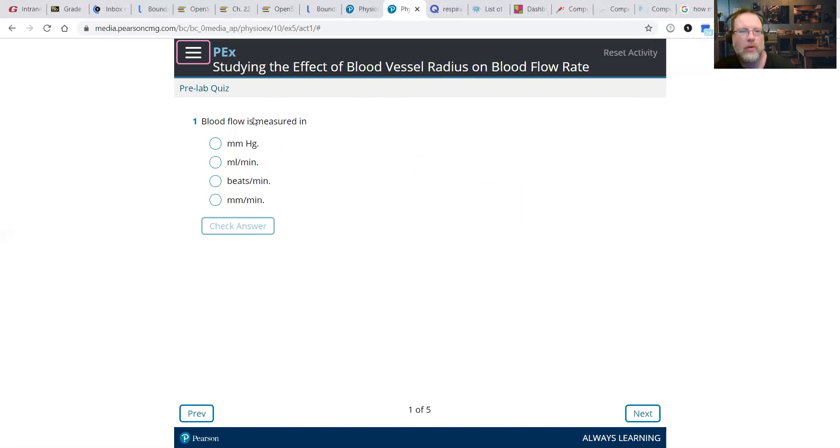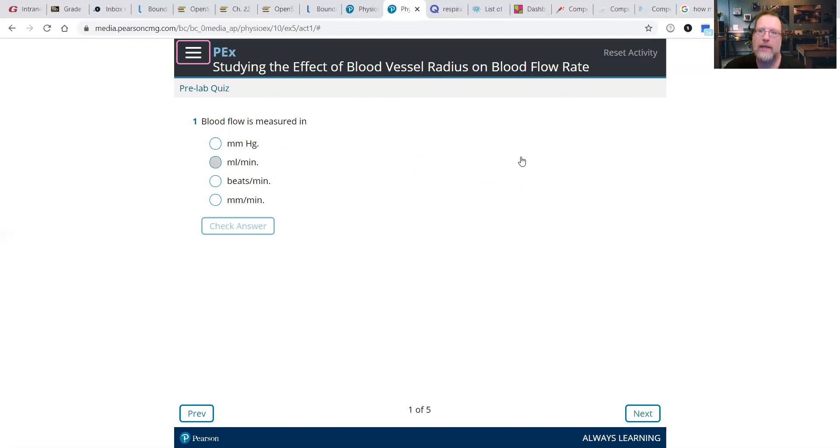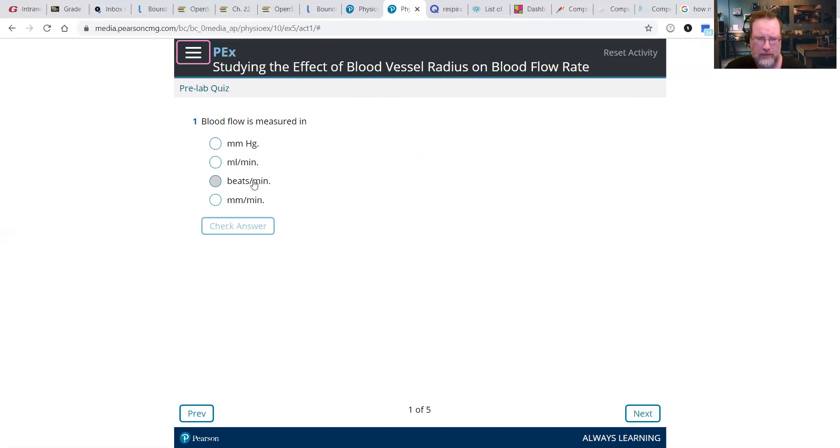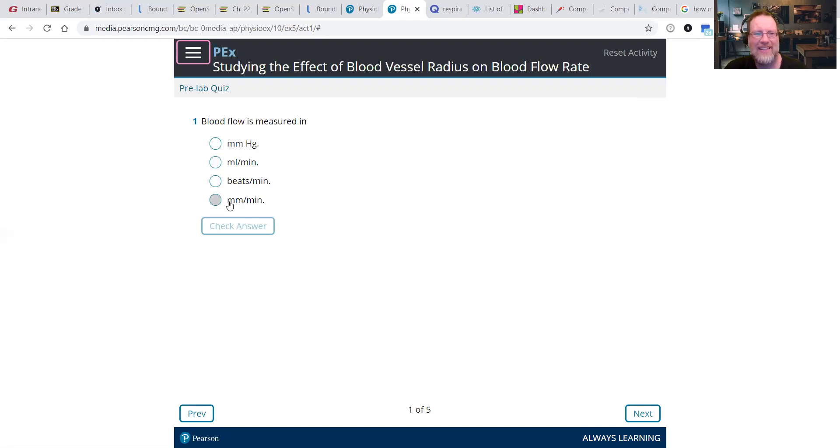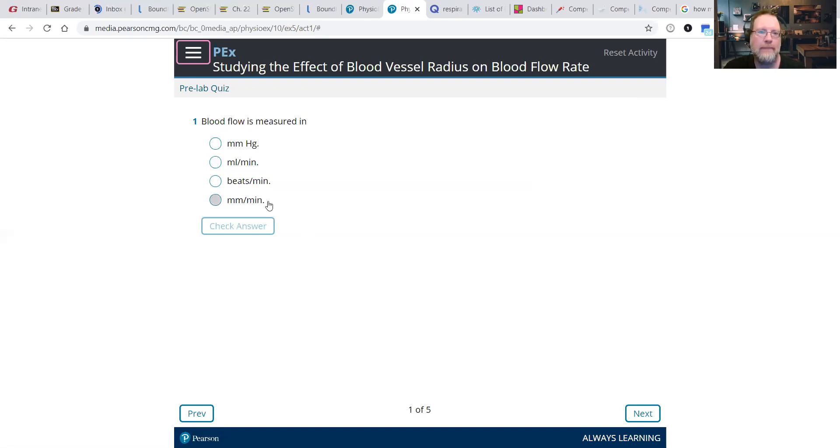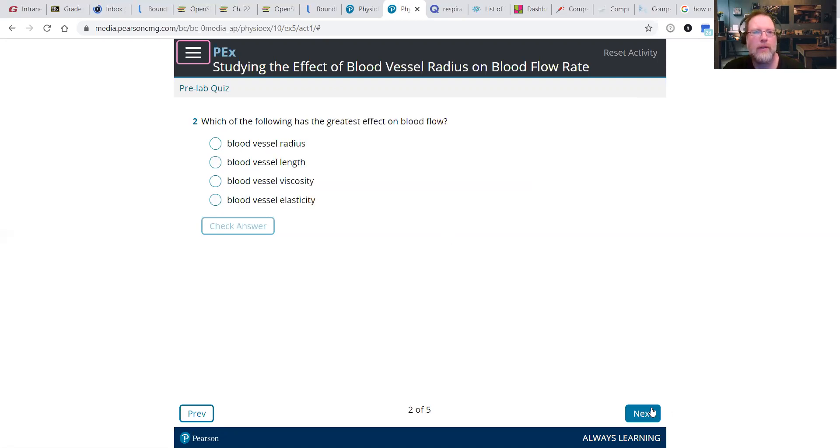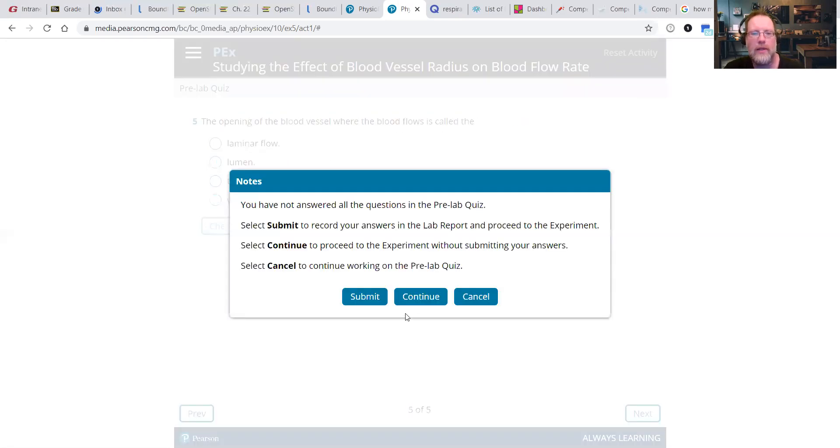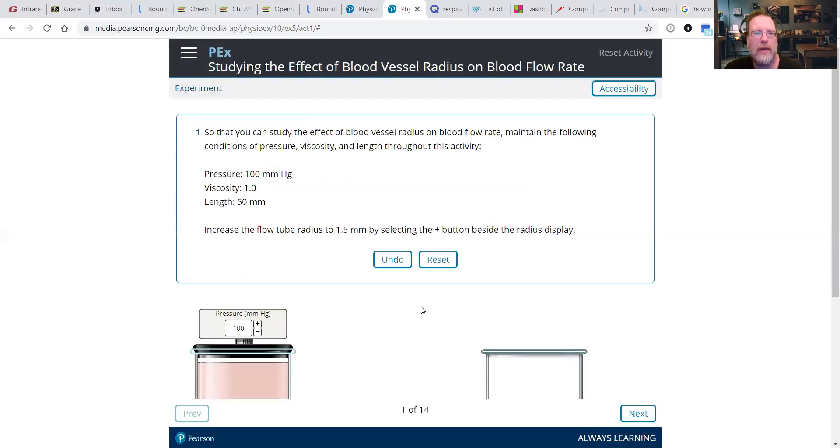So blood flow rate we generally see as being some sort of amount per time. Blood pressure beats per minute, we think of that as heart rate typically. Milliliters, some sort of volume per minute, that sounds about right. And a distance per minute. So maybe we're more interested in how much is moving per minute. Anyway, you can go through and answer these. Let's just get right to the activity.